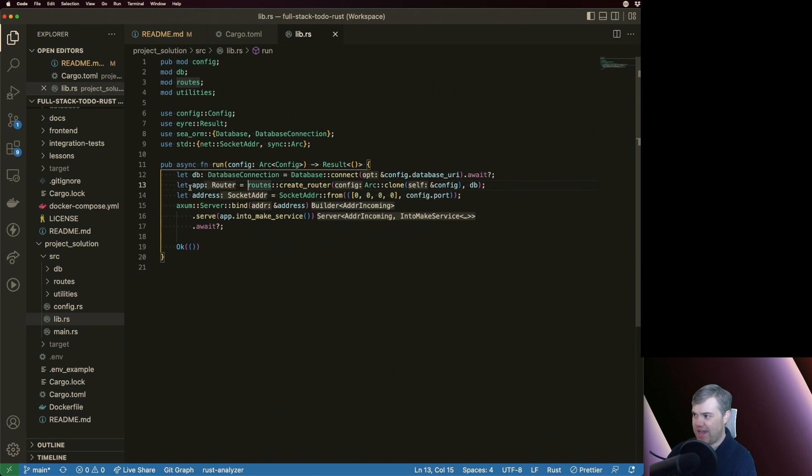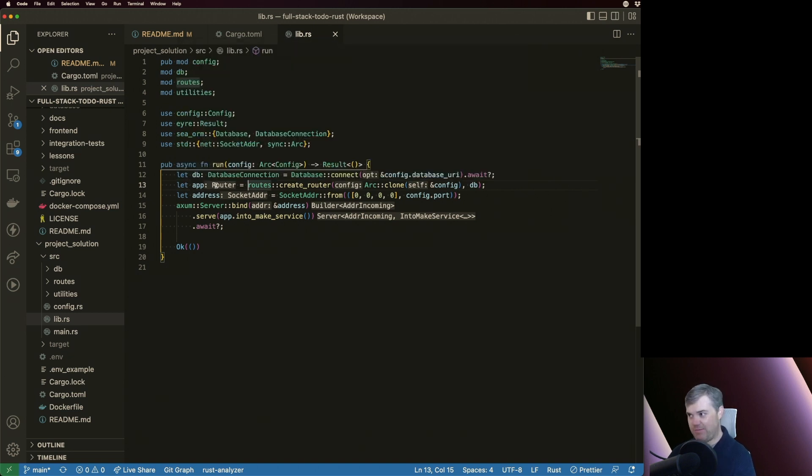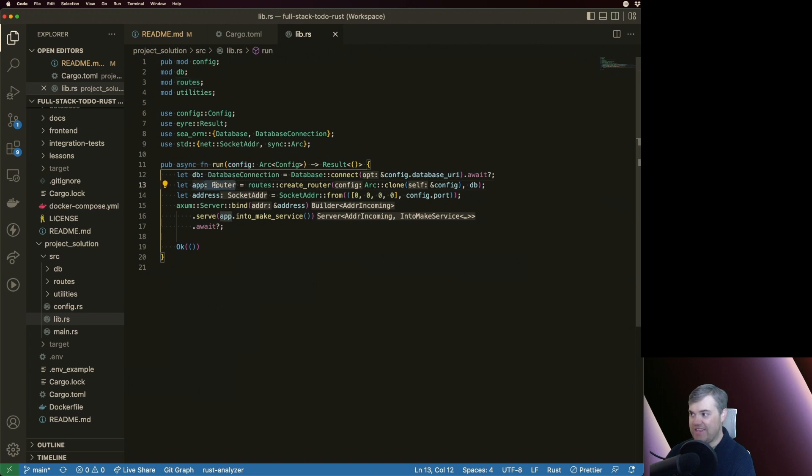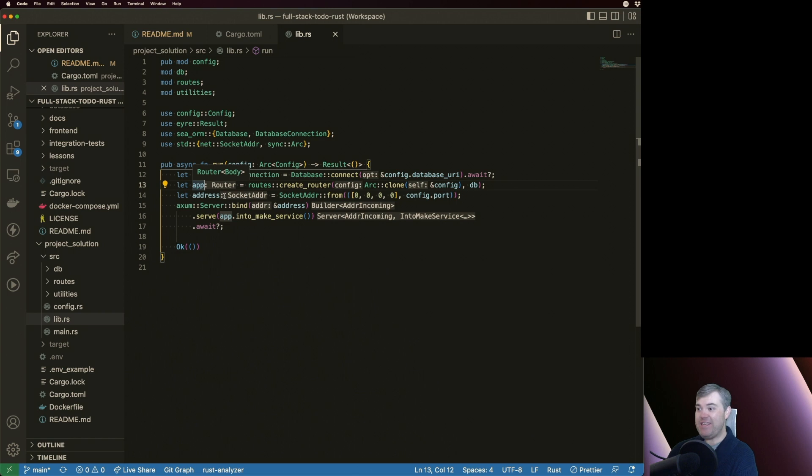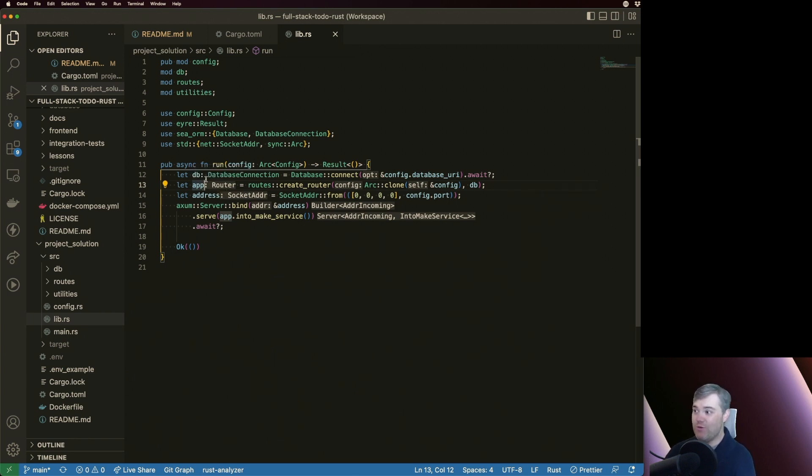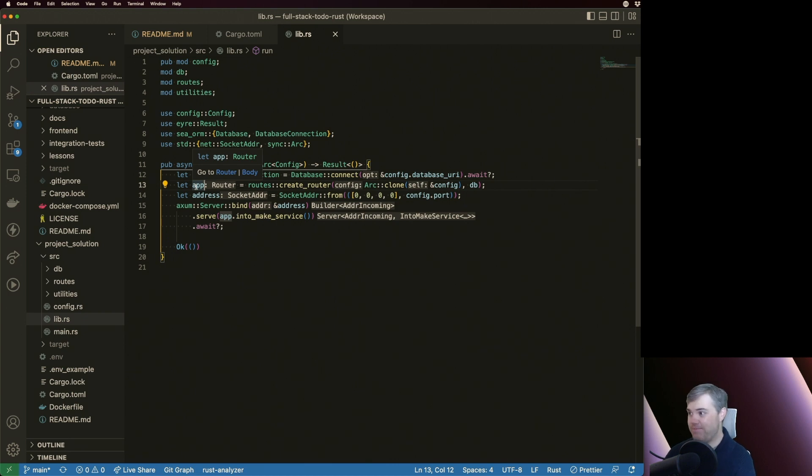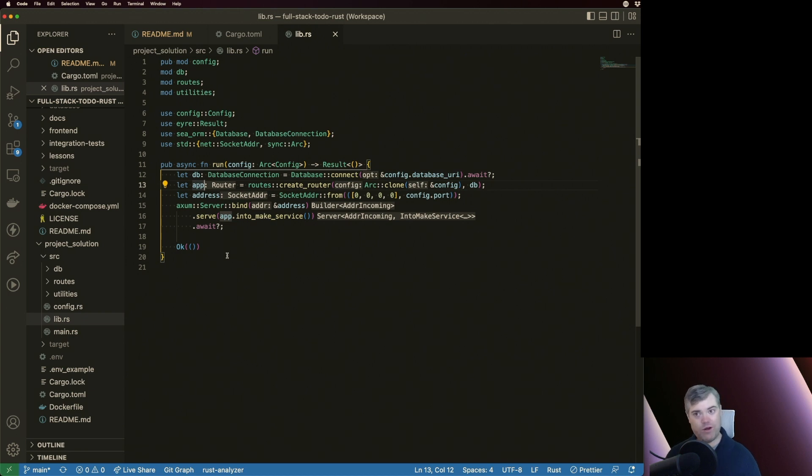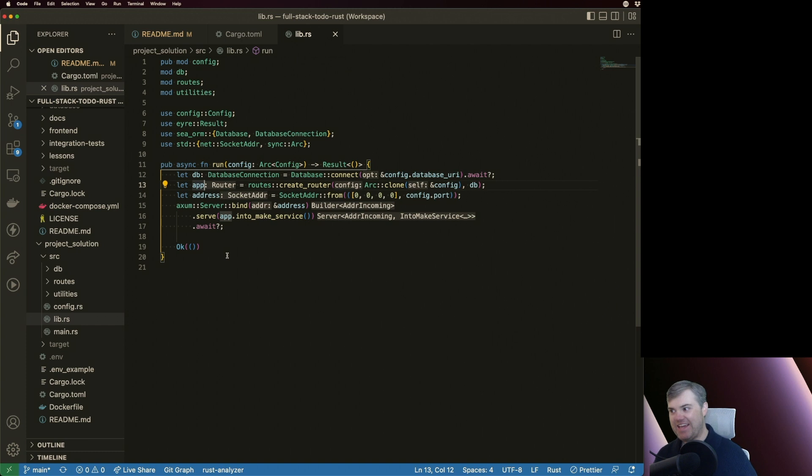But Rust Analyzer does something a little bit different too. You notice here I have this let app equal let app, and then it adds this colon router in here. This is not actually real text in the source file. This is being injected by Rust Analyzer to let me know the type of app without having to hover over app, then see what type it is.